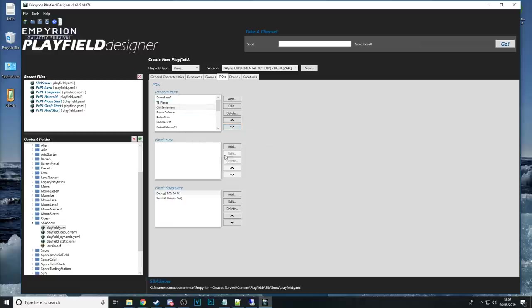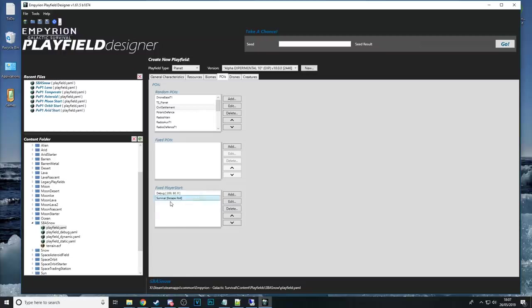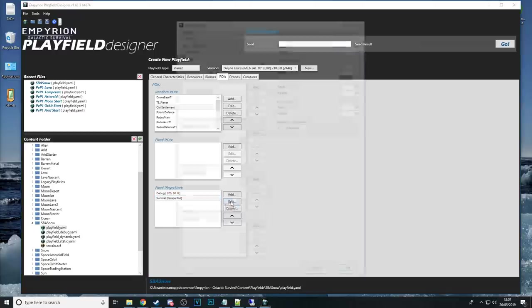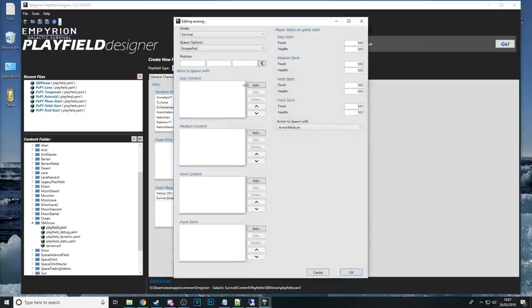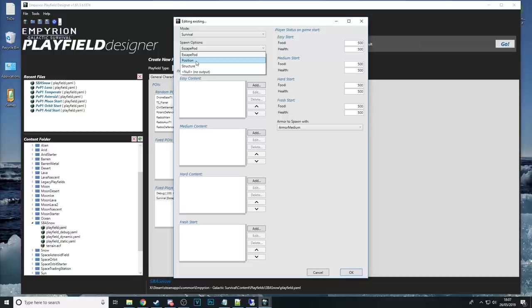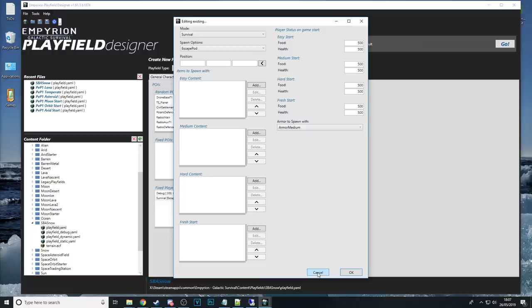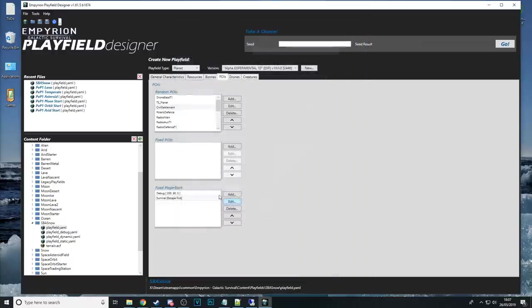You've got at the bottom here the fixed player start if this is a starter planet this is where you'd set up how they start whether it would be an escape pod or whether it would be in a structure or at a position if it's a structure you need to know the name of it it needs to have a player spawn pad on it we'll go into POIs and stuff in another video.